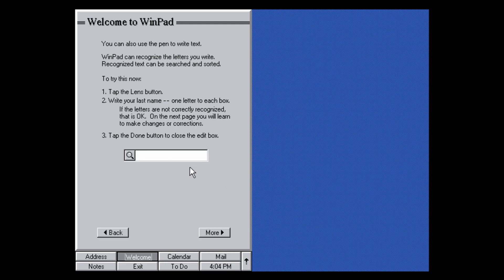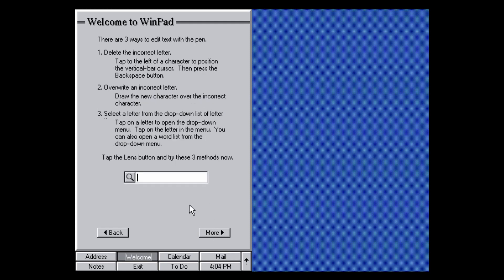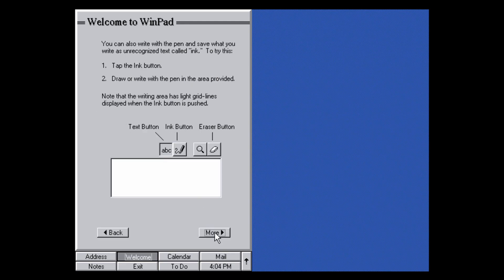The handwriting recognition is clearly not working very accurately, but it is probably the most interesting input method. The welcome demo goes through everything, showing how to delete incorrect letters — basically you draw over the incorrect character to overwrite it. It's a whole welcome demo showing you how to use WinPad.